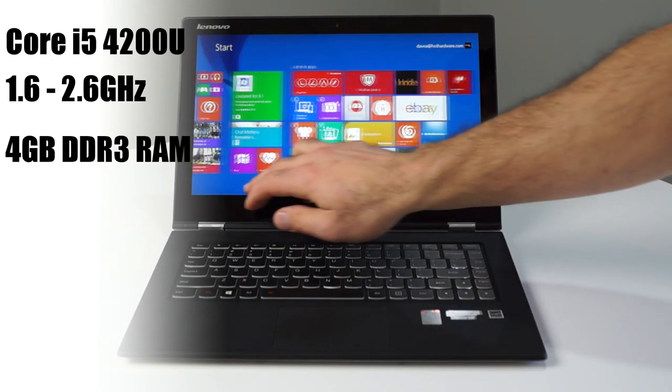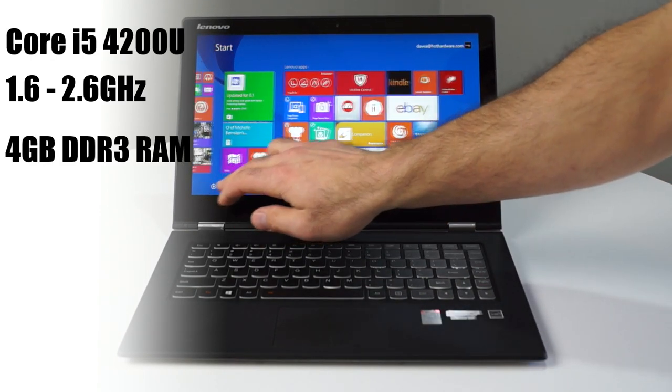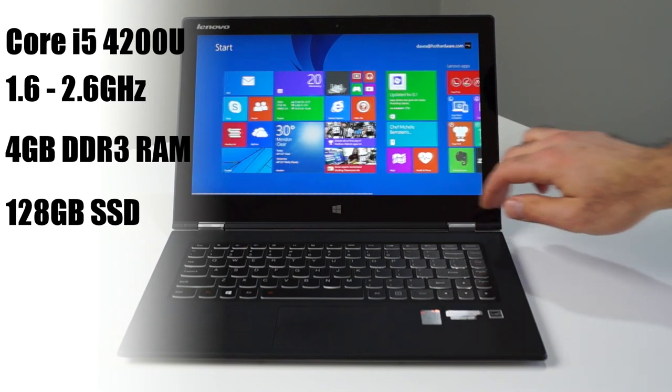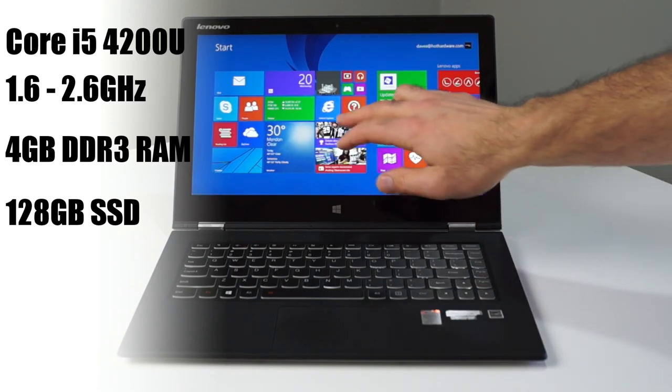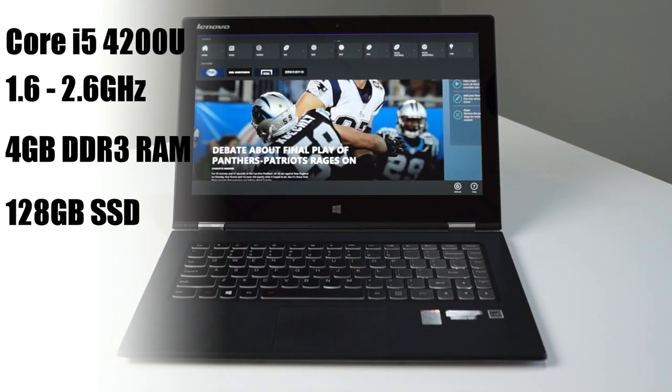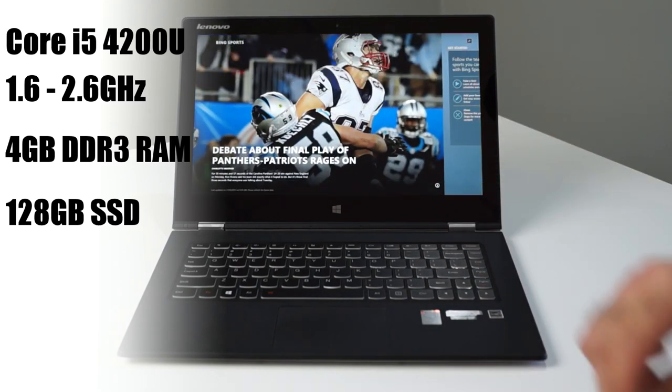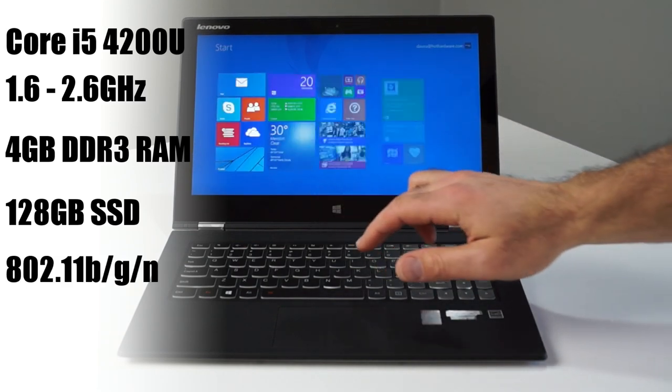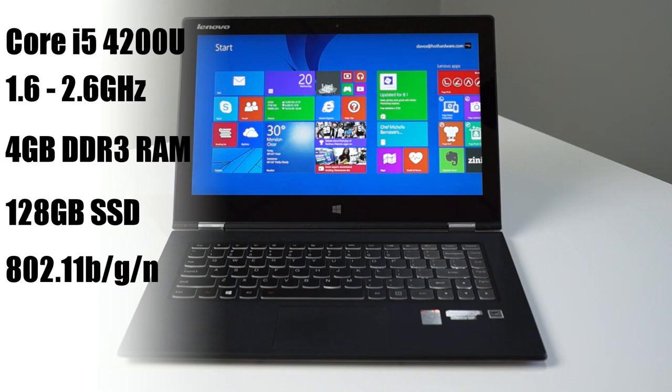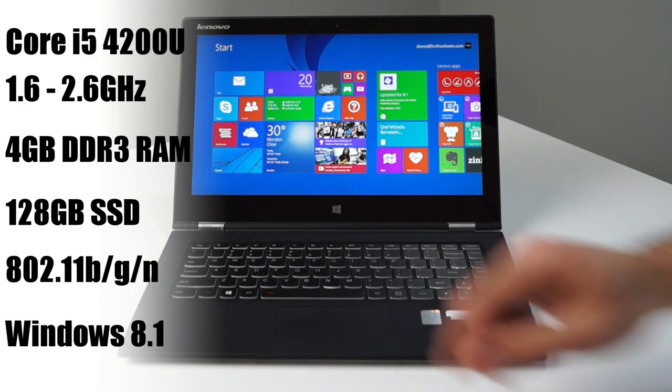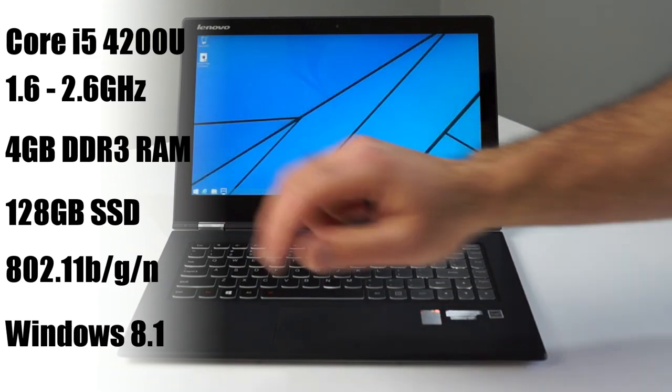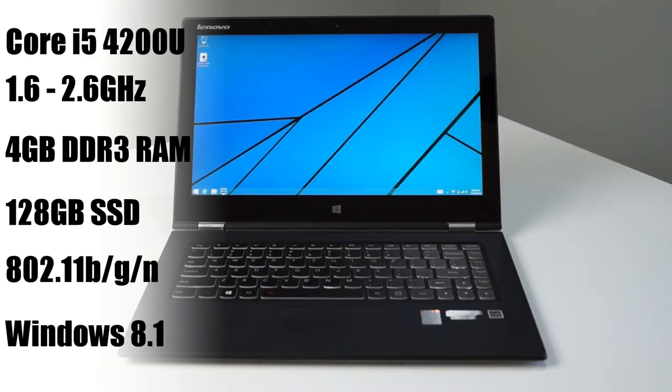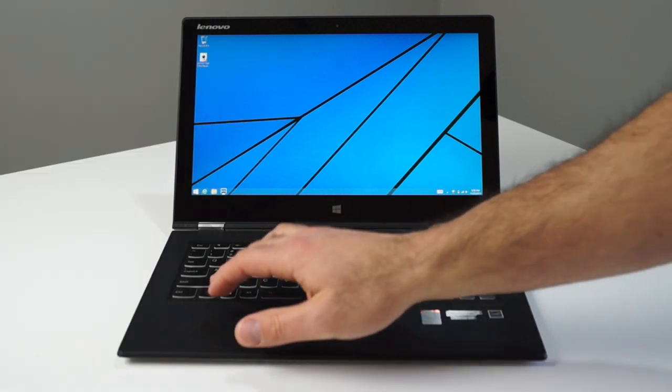On board is Windows 8.1 as well as 4 gig of 1600 megahertz DDR3 RAM and a 128 gigabyte solid-state drive. Also on board is a 720p HD webcam, Intel 802.11 BGN wireless, and Bluetooth 4.